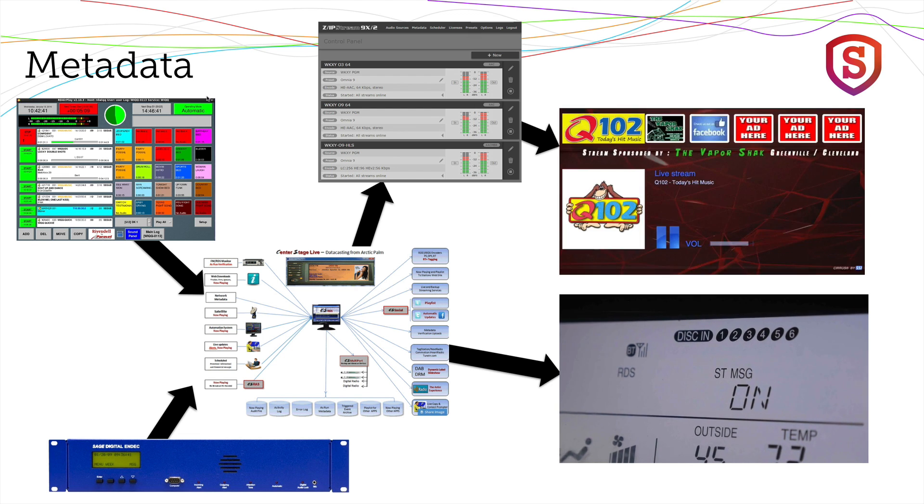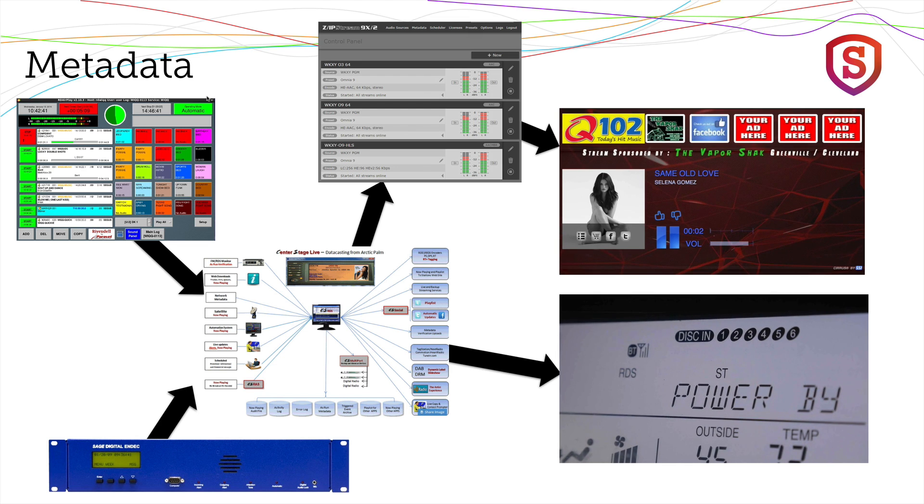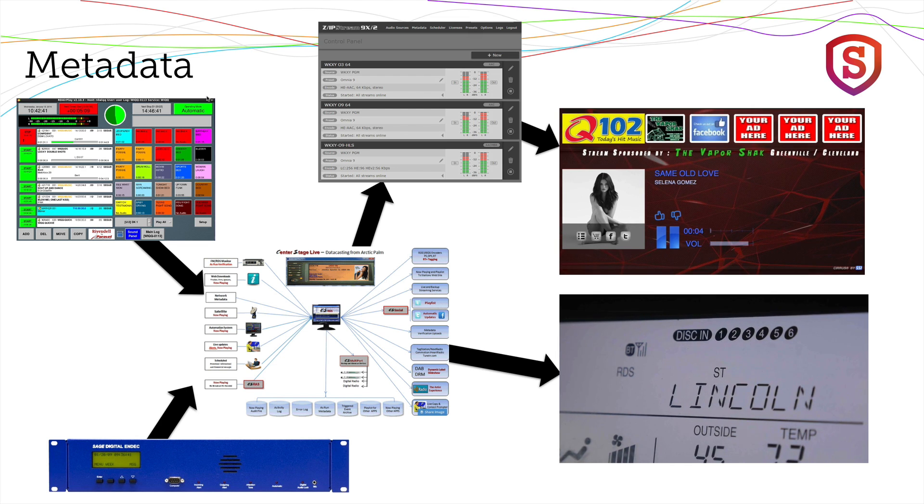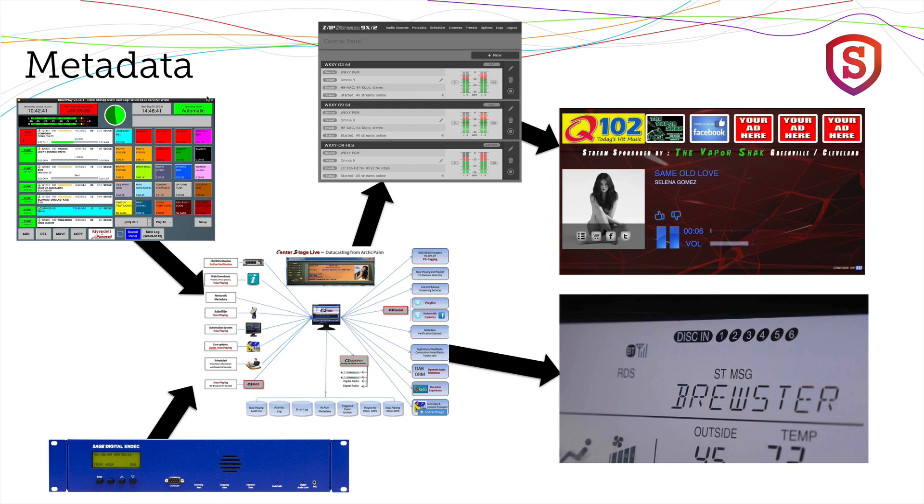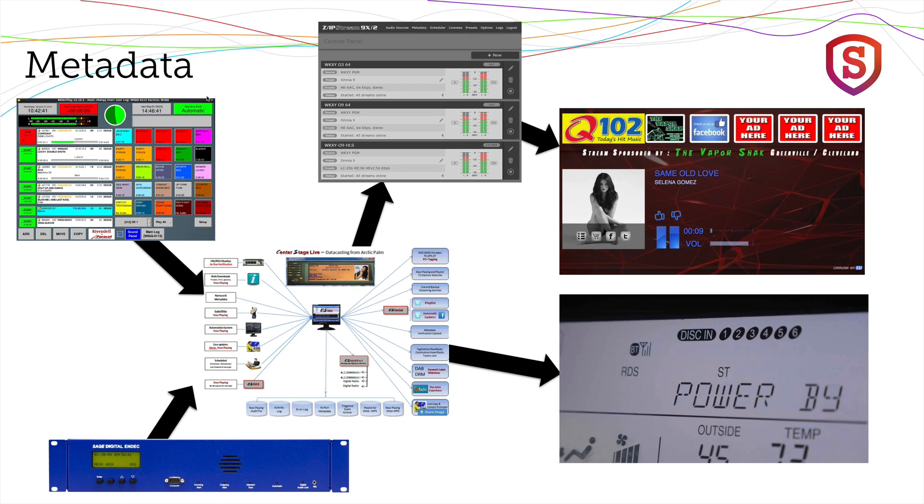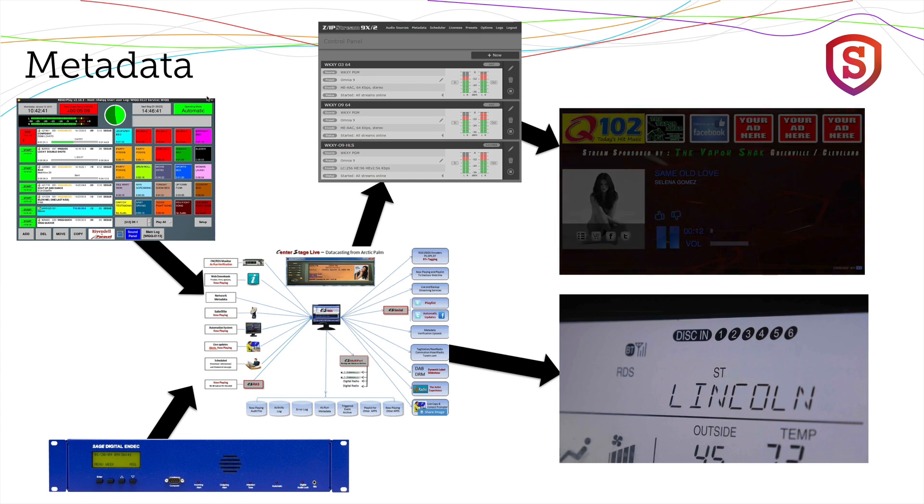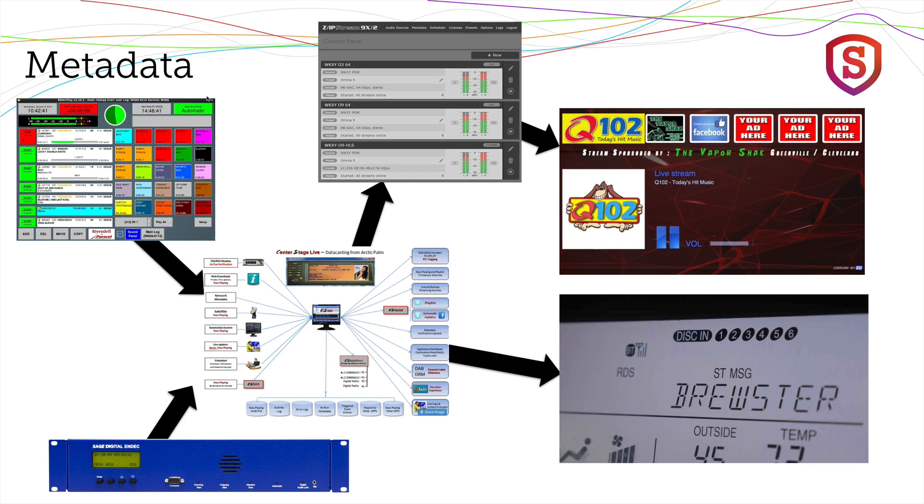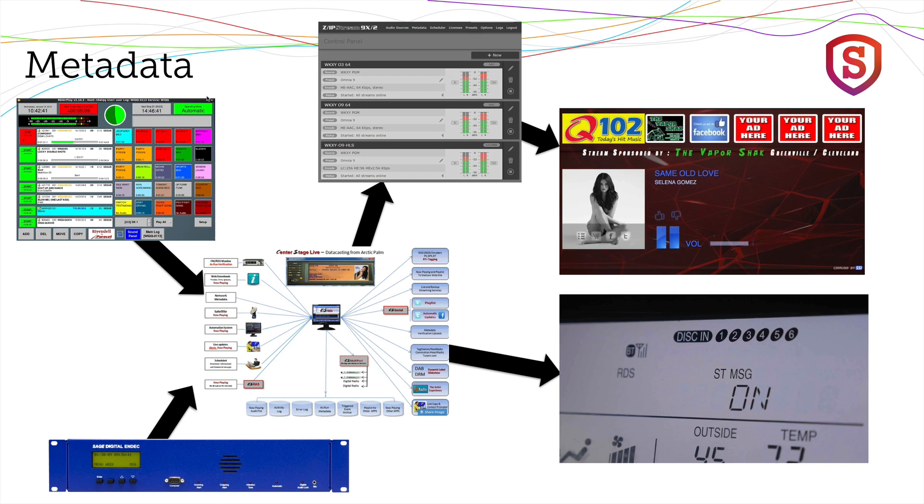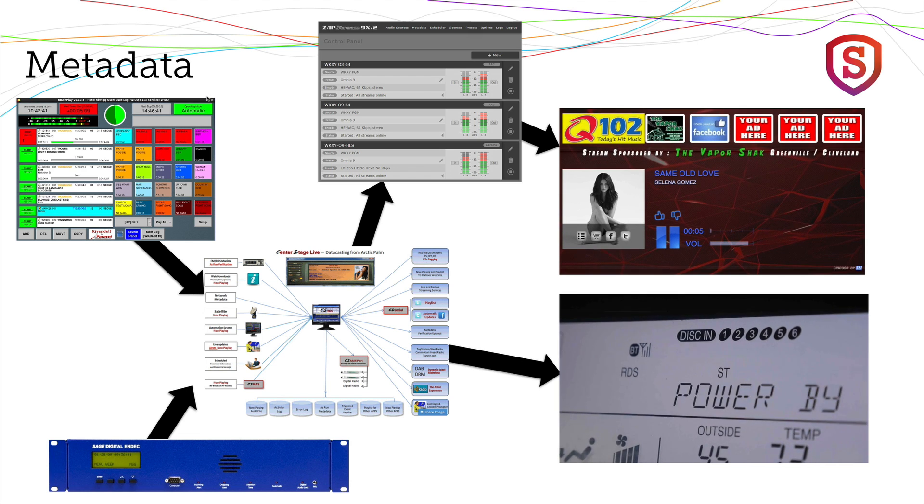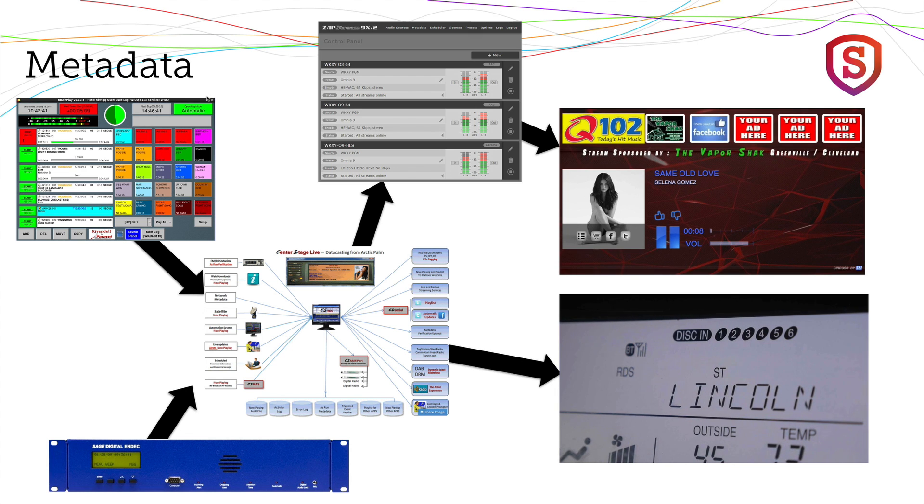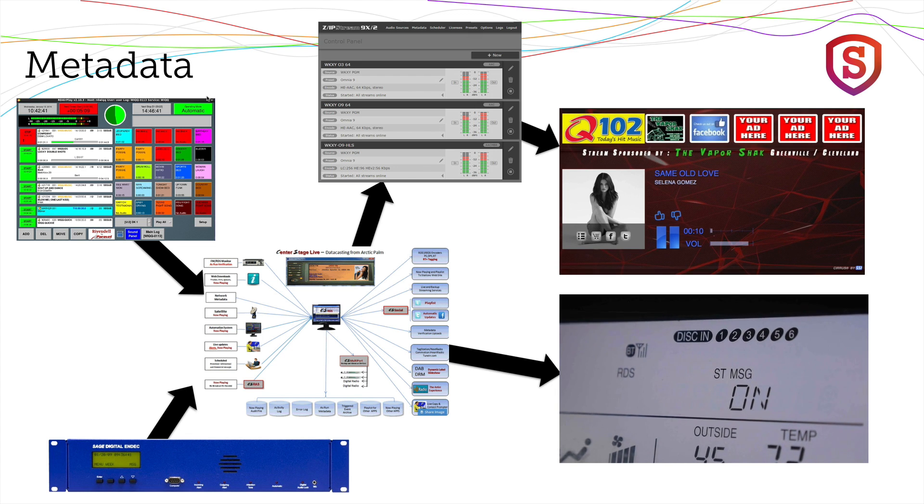You can do all that with aggregation software like I'm showing here from Center Stage Live. This is CSRDS and it has the ability to take metadata from several places, aggregate it, and then put it out formatted just for the service that's needed. The Center Stage RDS software can format the data for your RDS encoder or for your streaming encoder, or both at the same time.